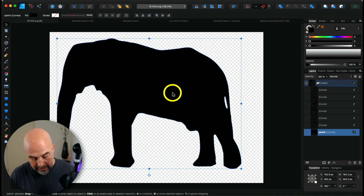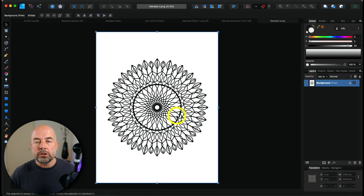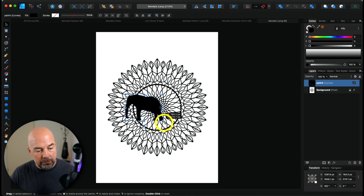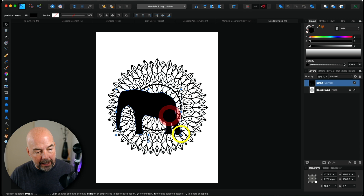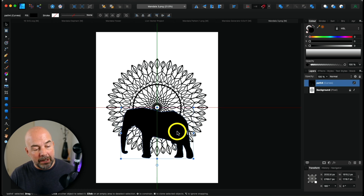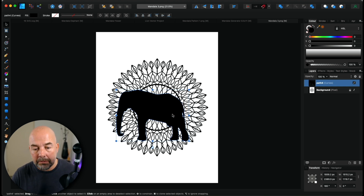Drag the SVG into Affinity Designer and here is our image. Hit Command C (or Control C on Windows) to copy it. Next, take one of those PNG mandala images we created earlier and drag that into Affinity Designer to open it. We've copied the elephant — now paste it on top of the mandala image with Command V (or Control V). There's our elephant. Holding down shift, we can enlarge the image and move it into position — I normally like the center of the mandala around the center of the shape.